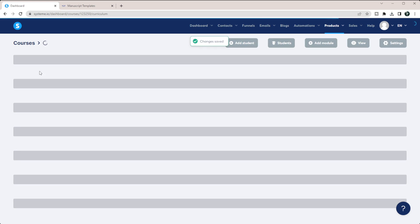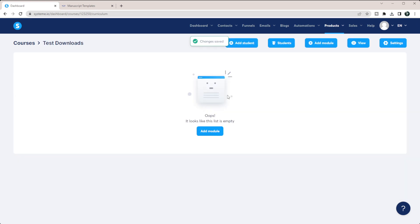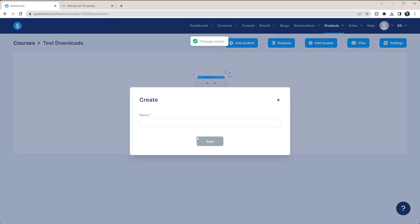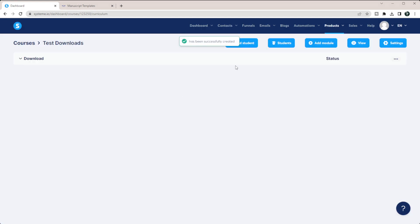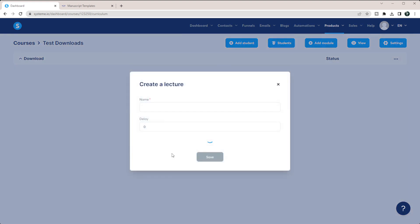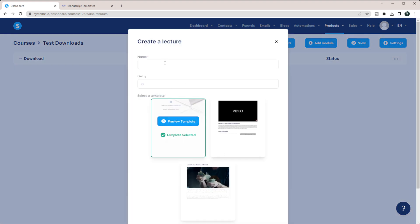And so then once you go into your test downloads, you can add a module that says like, this is the download. And then you're just going to add in a single lesson. So if you click this down arrow, you can say add lecture. And we're just going to say download the test product.